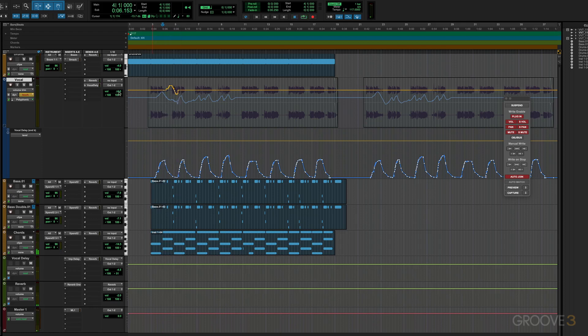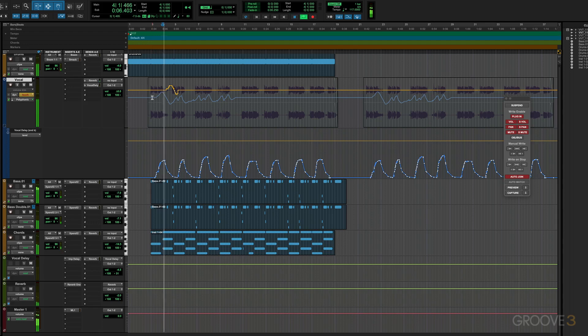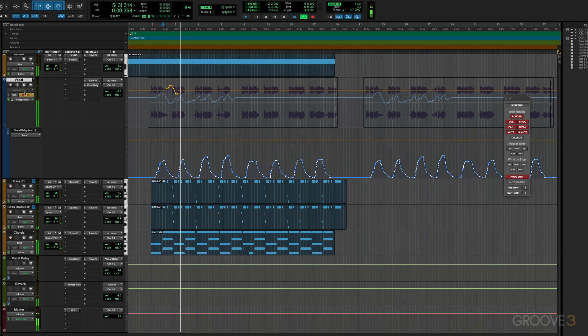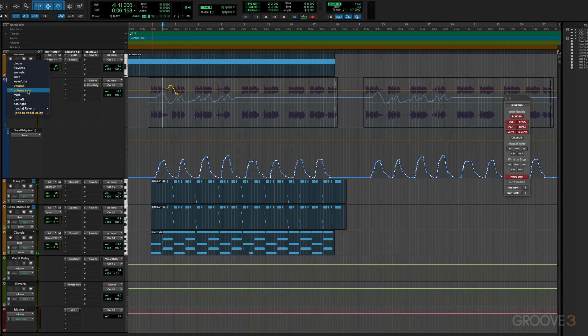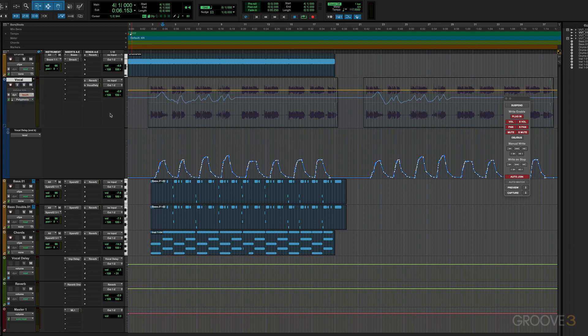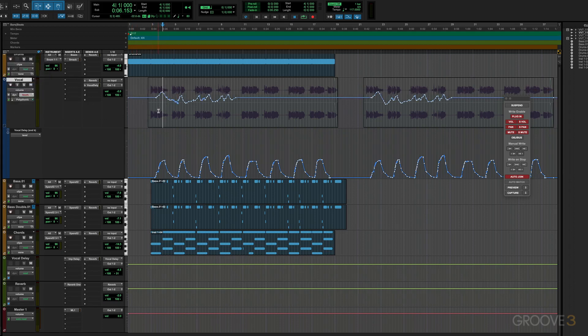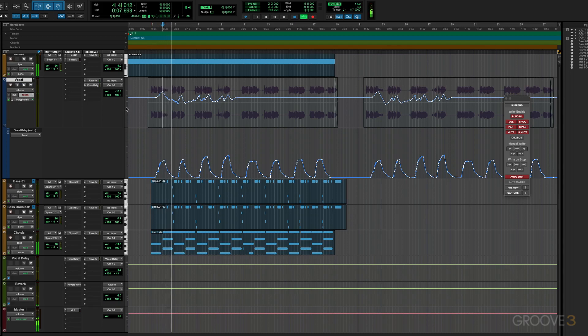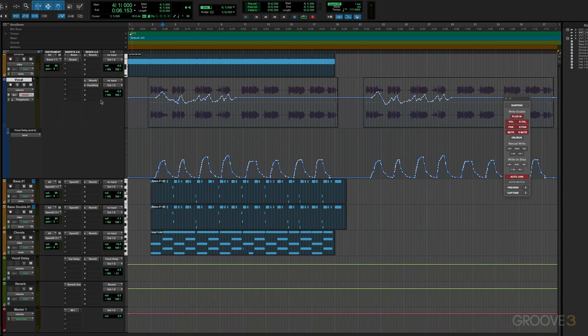So you saw it moving there. Now we can suspend only the displayed trim control on a single track by command clicking or control clicking on Windows, the control name in the selector. So boom, now I've suspended that trim automation. So if I switch this back to volume, we'll still see the regular automation happening. So let's take this out of trim mode and it'll coalesce. There it is. And if I go back to volume, we'll see it. There it is. So that's how we can suspend trim automation for a single control on a single track.